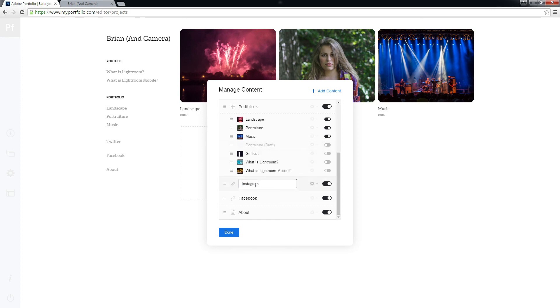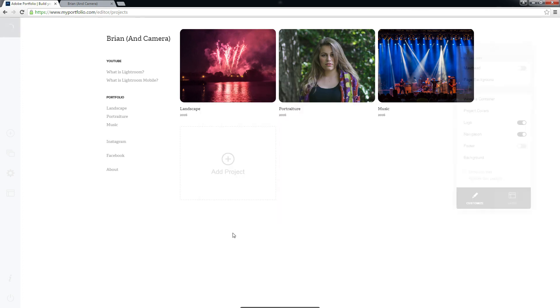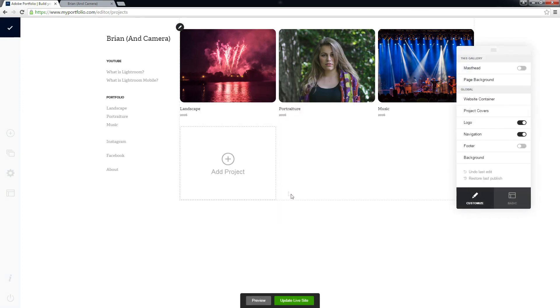There's really not a whole lot to it. Pick a theme you like and go wild.